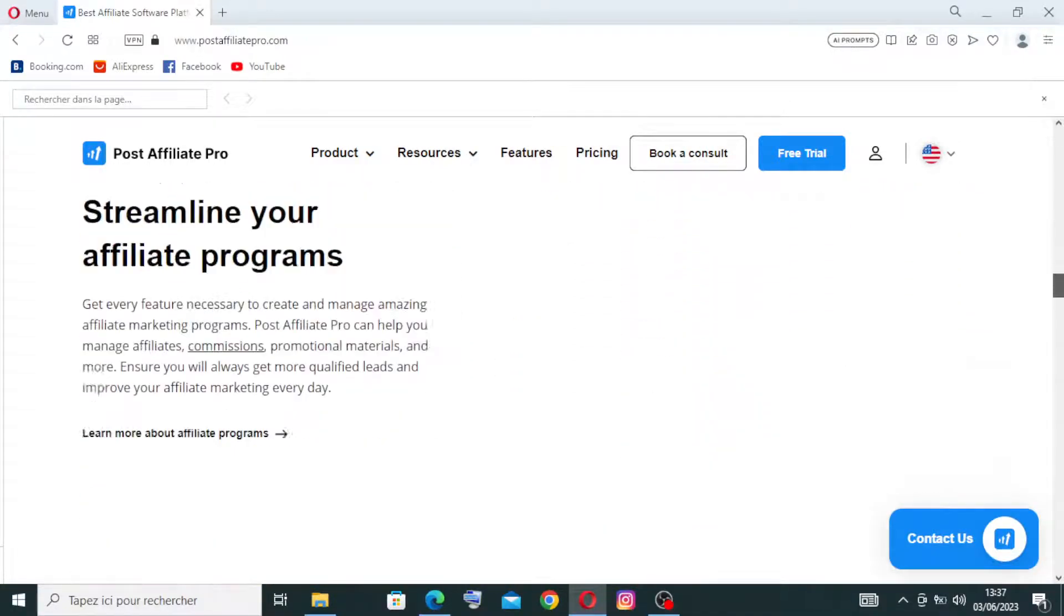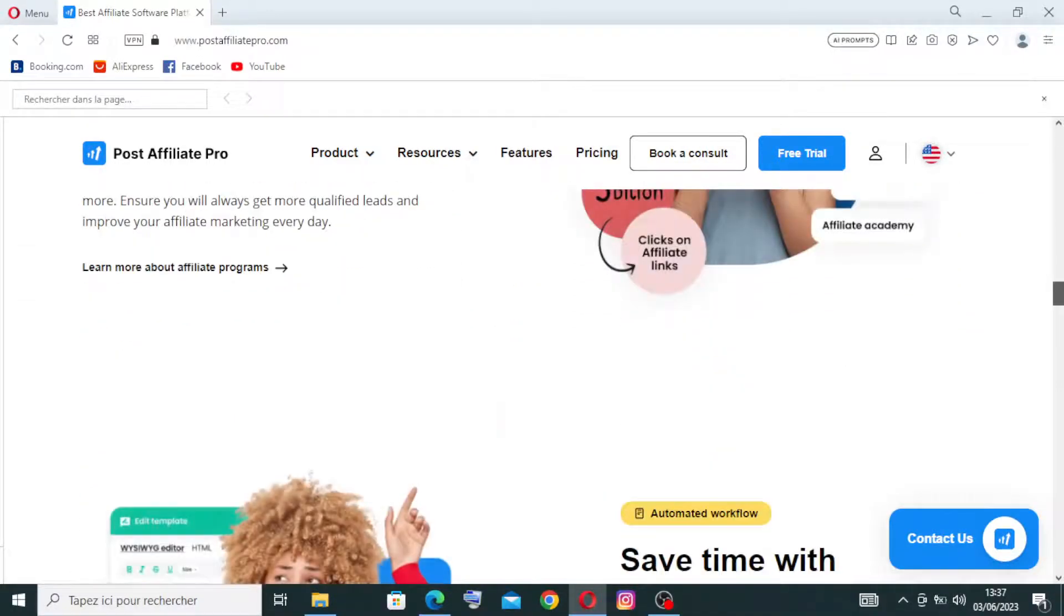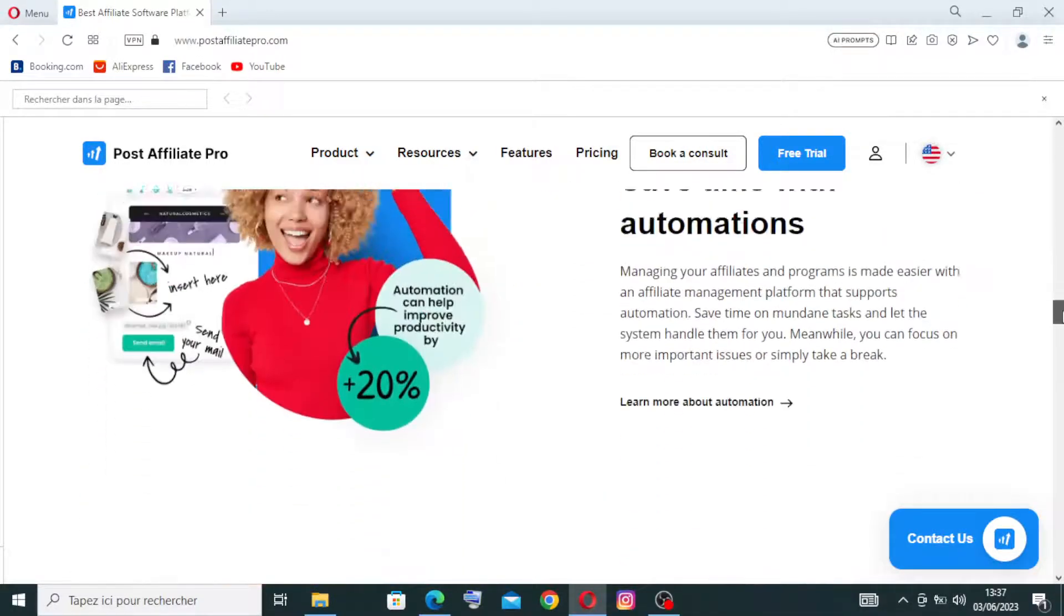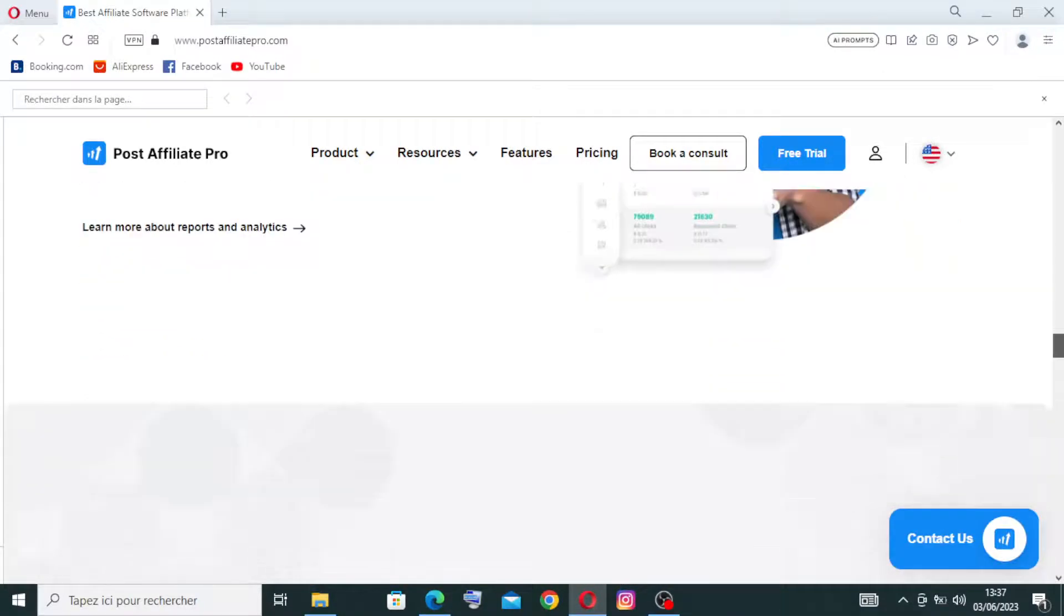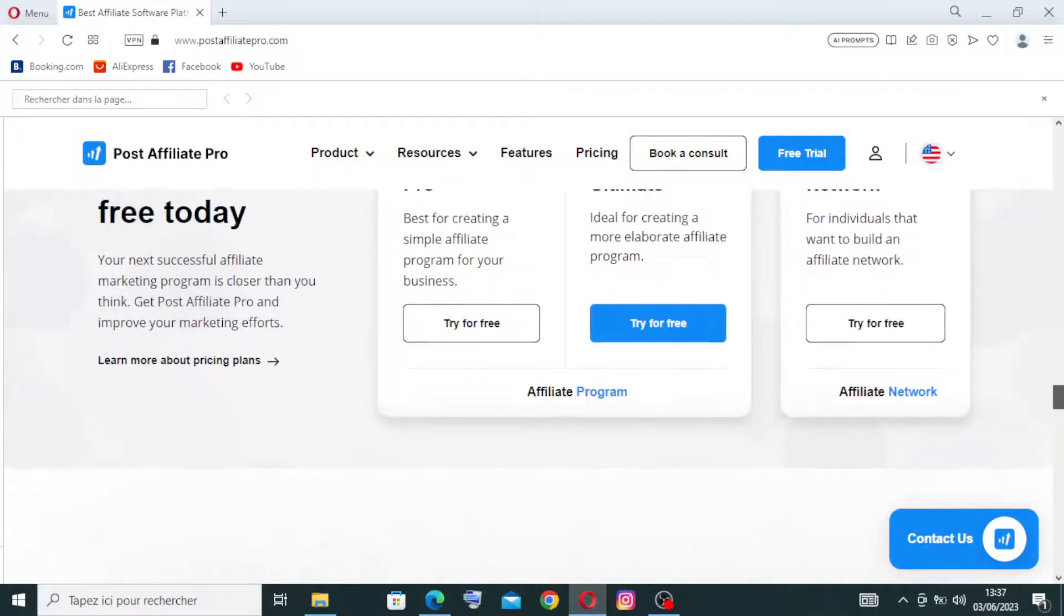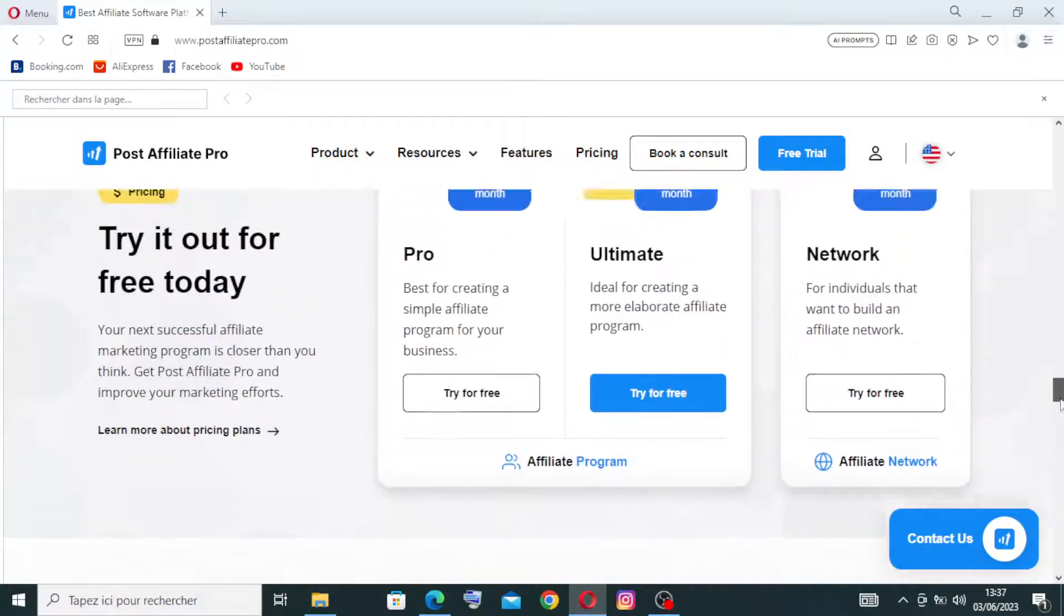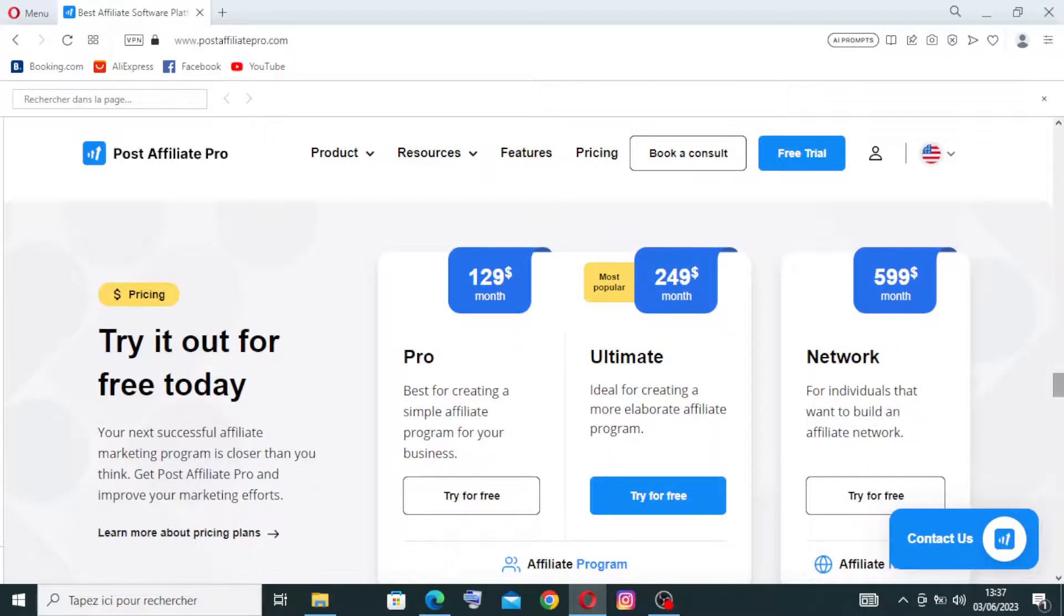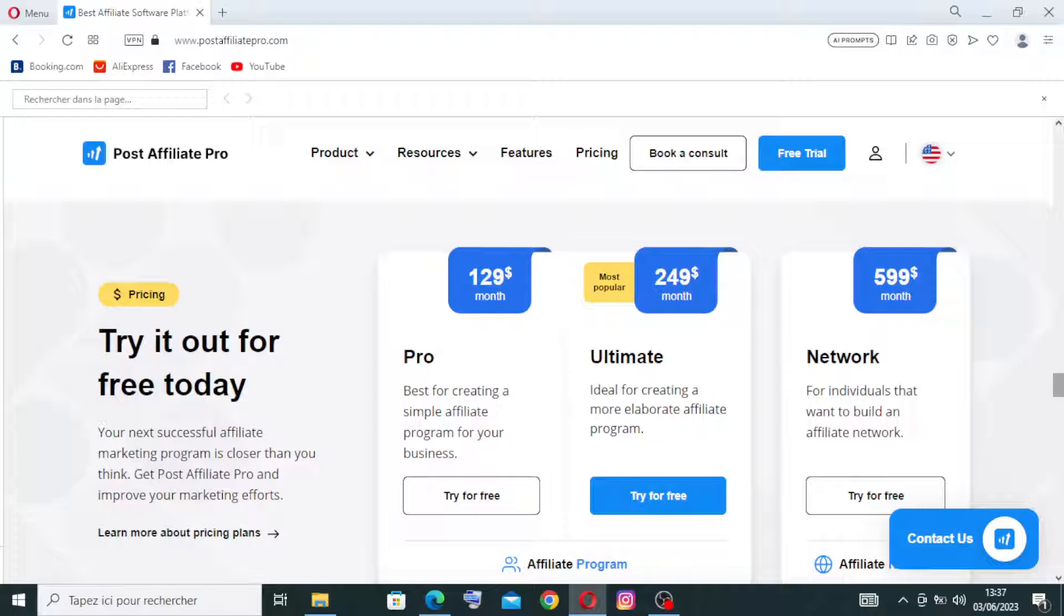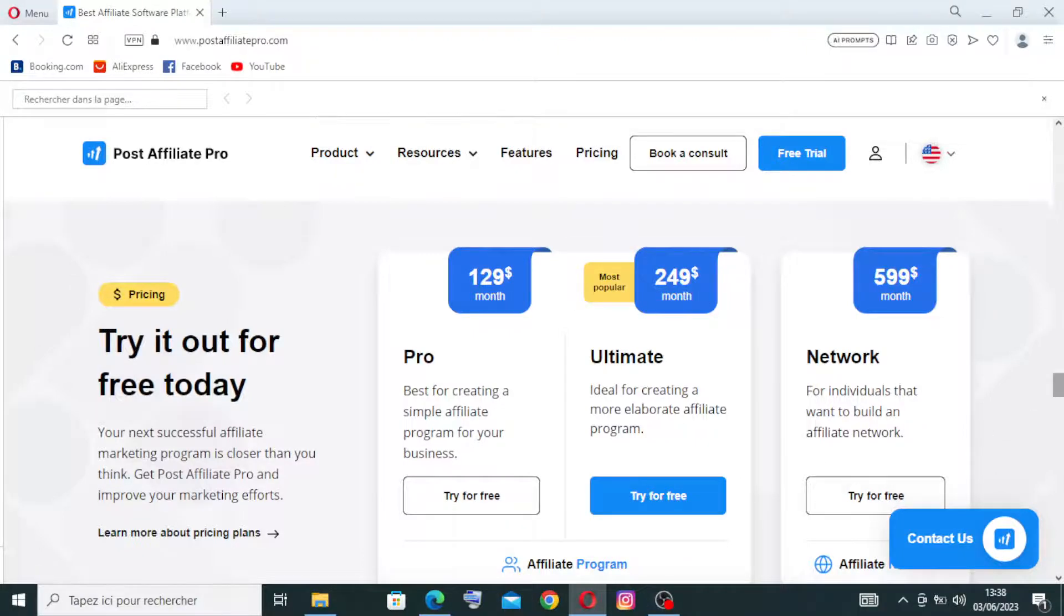This page here will contain all the information and some users and a lot of reviews. And this applies here, we have three plans: the Pro one, Ultimate, and the Network with different prices here. But we can always just try them for free.